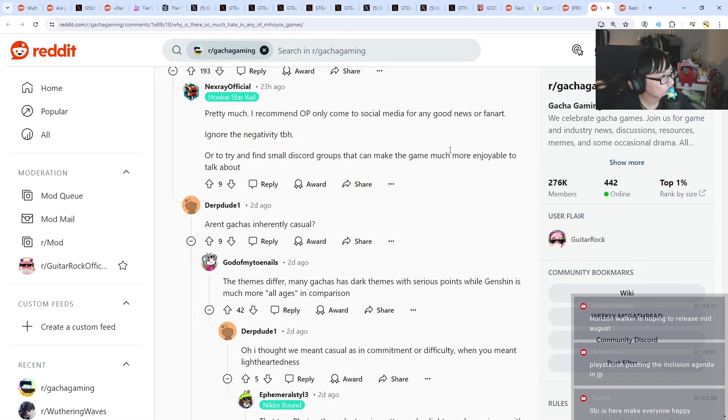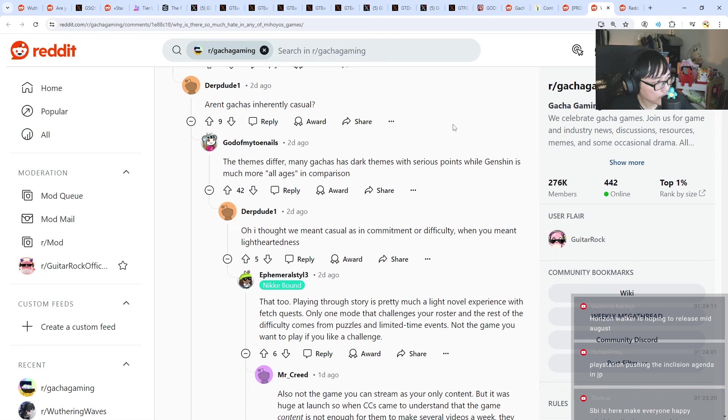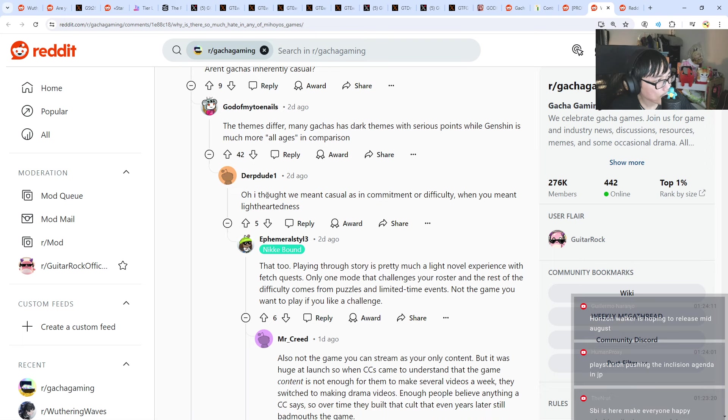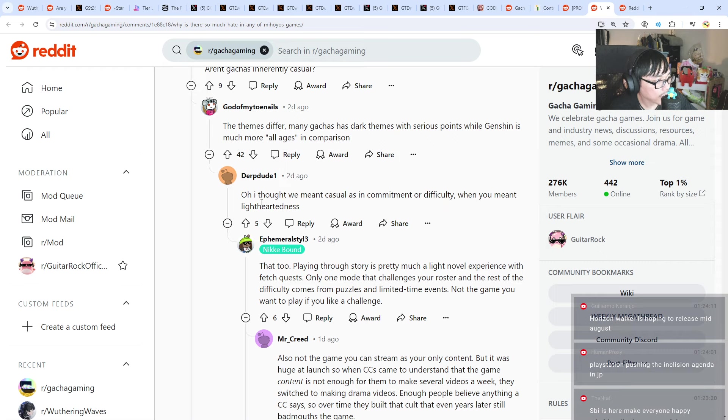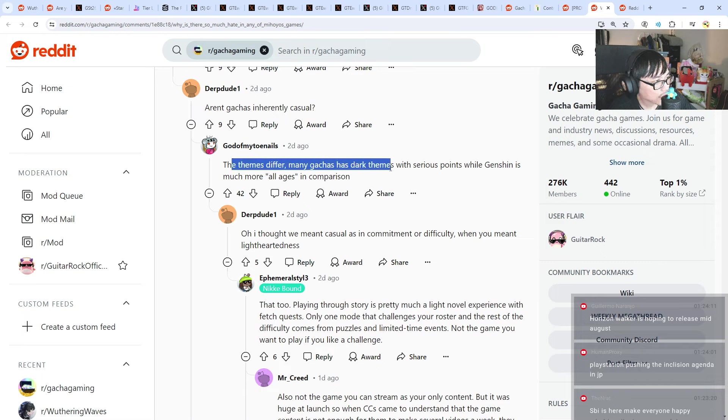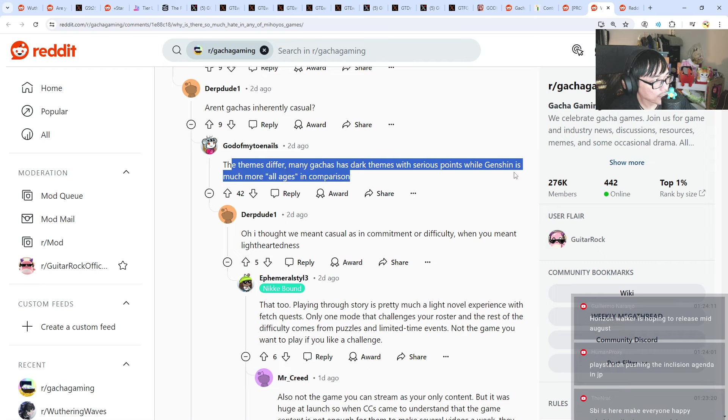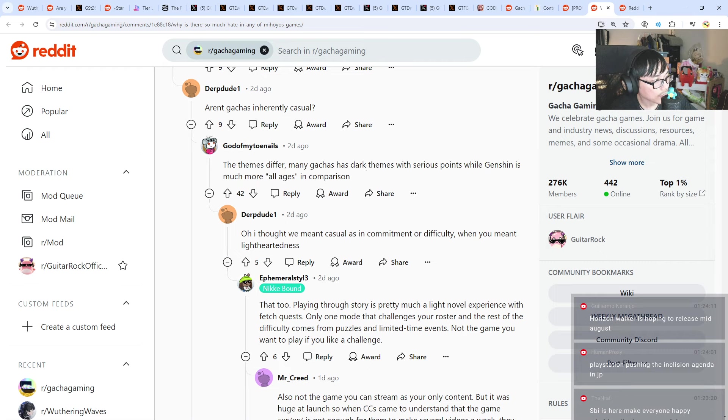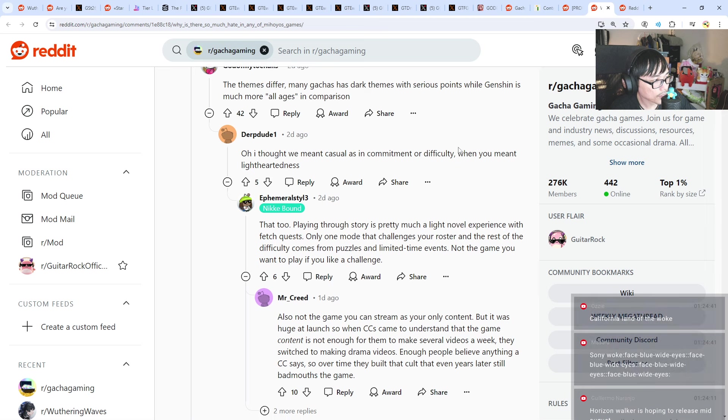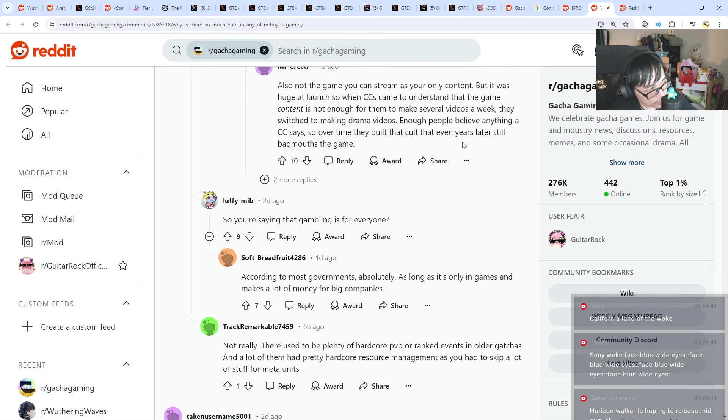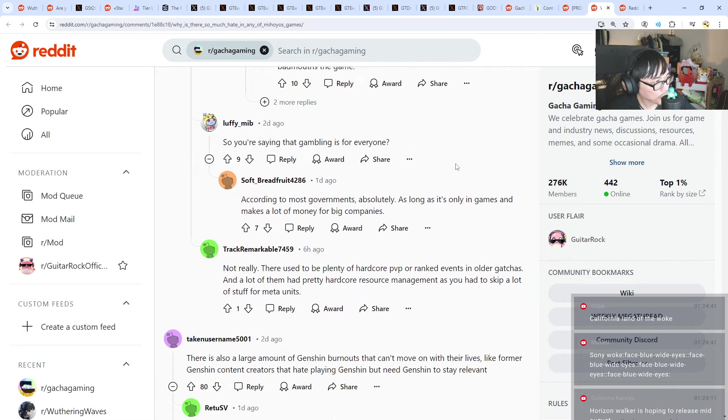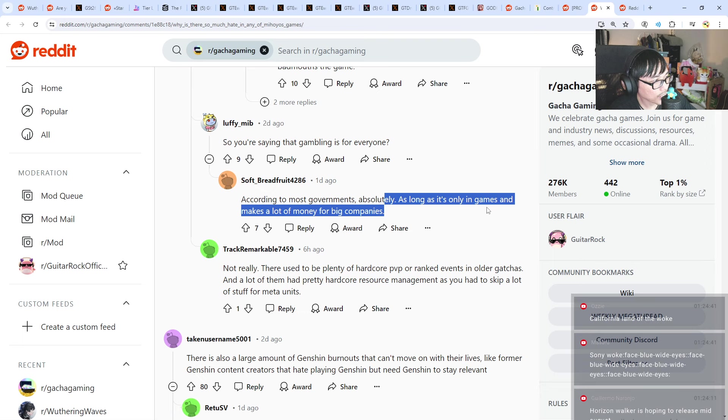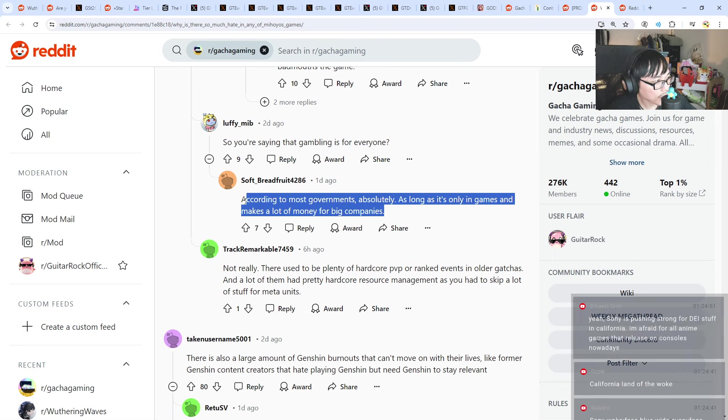Horizon Walker is hoping to release mid-August. Wait, really? That is insane if it is. Casual as in commitment or difficulty. What you mean is lightheartedness. The teams differ. Many gachas has dark teams with serious points, while Genshin is much more all ages in comparison. I guess that's fair. Gambling is not for everyone. Gambling is for everyone. As long as it's only in games and make lots of monies for big companies.